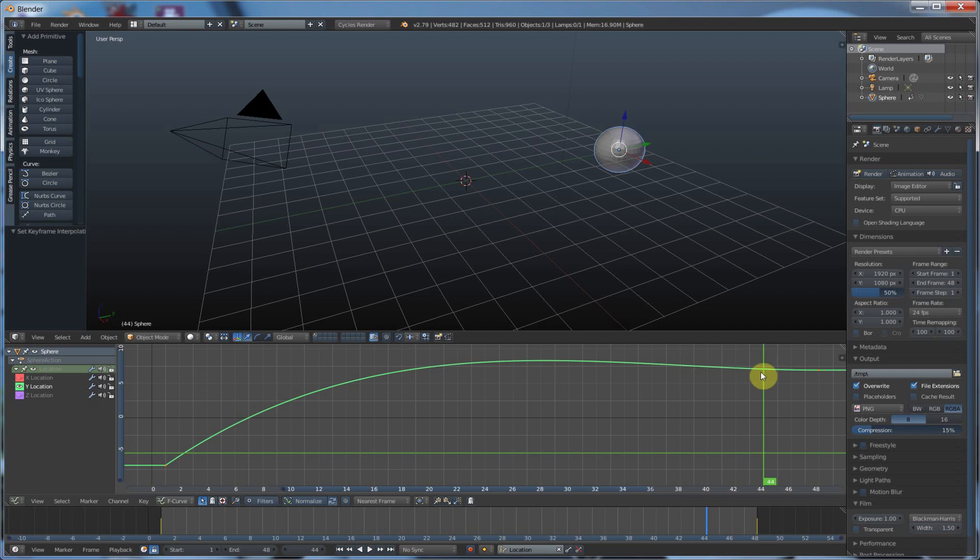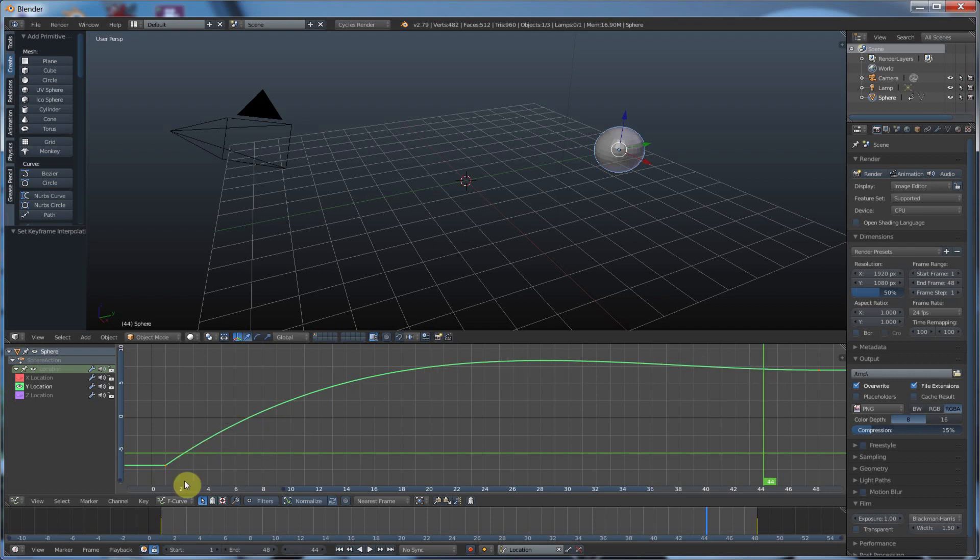When you start animating later on, you're going to be really happy that you played with this, and you understand how this works. Because, a lot of animation, character animation, or vehicle animation, or physics, really go in here, and you're going to do a lot of work in this area with your animation. Once you set your keyframes, you're going to go in here and refine everything.